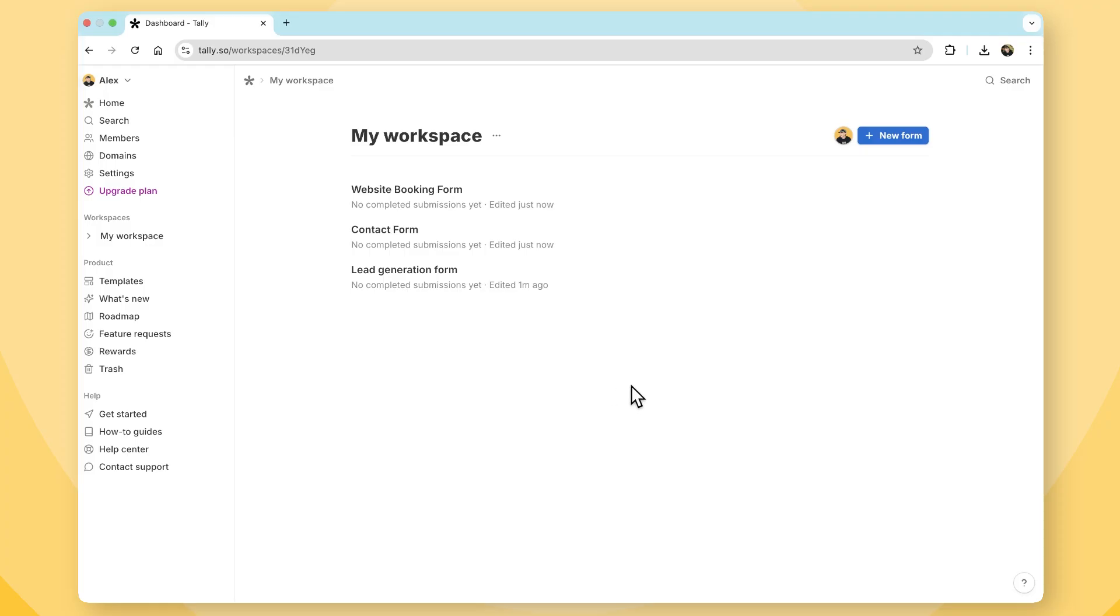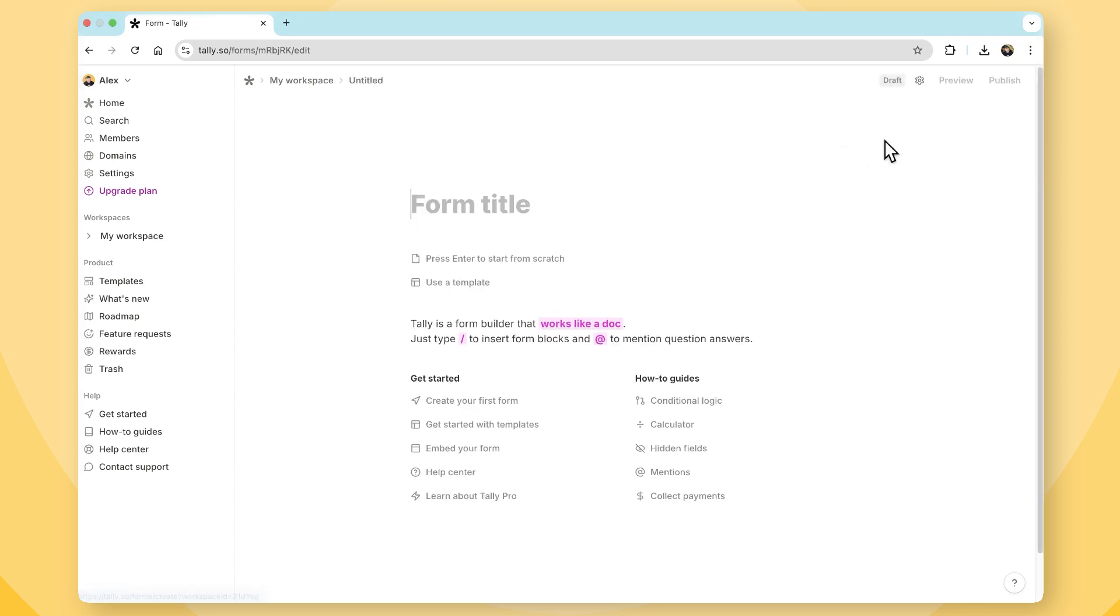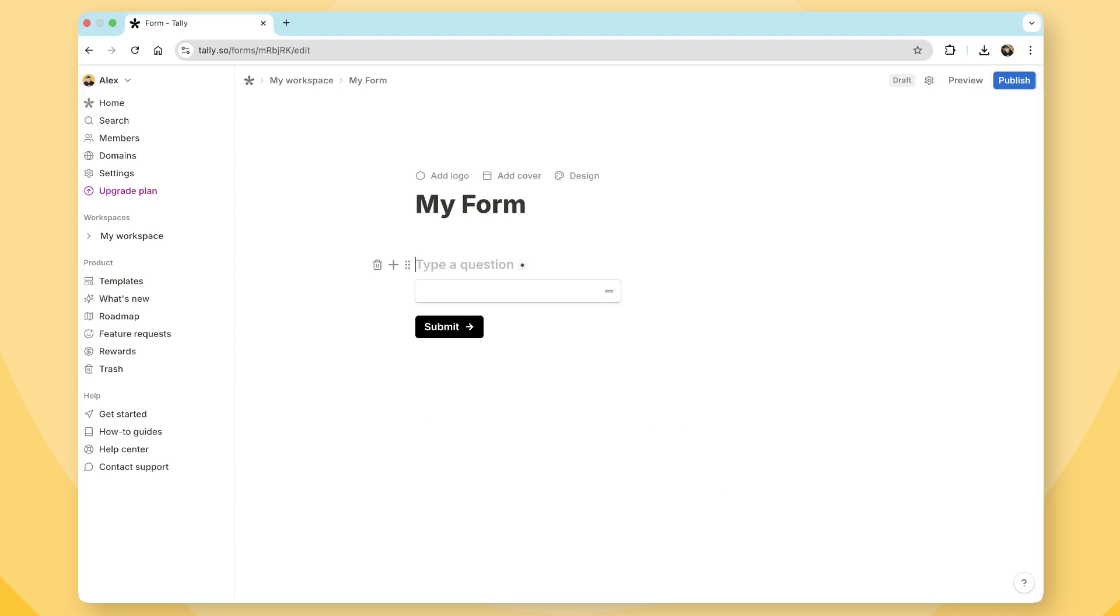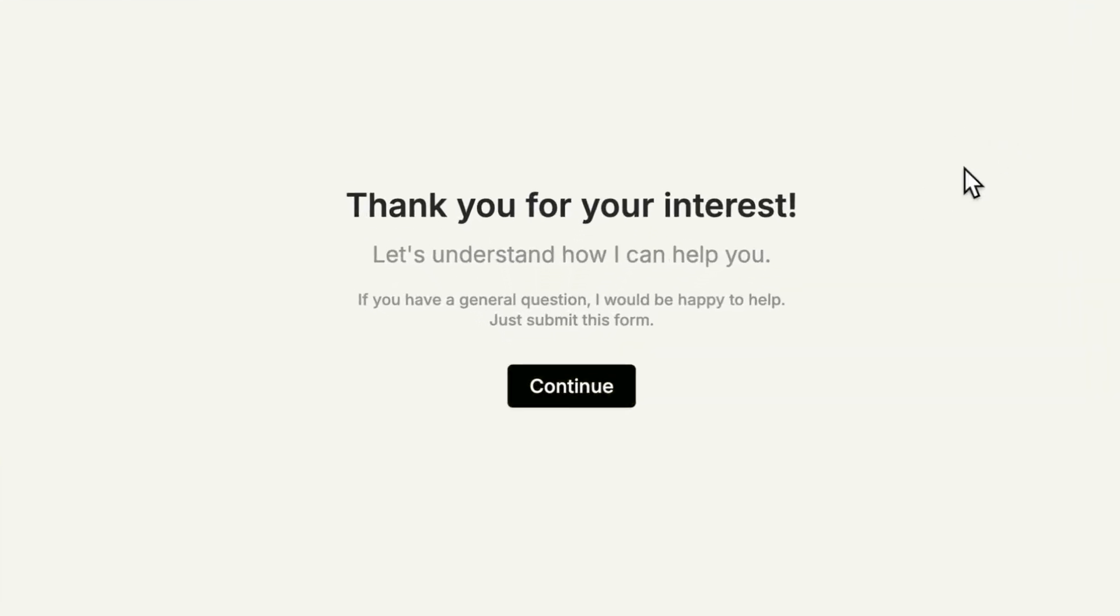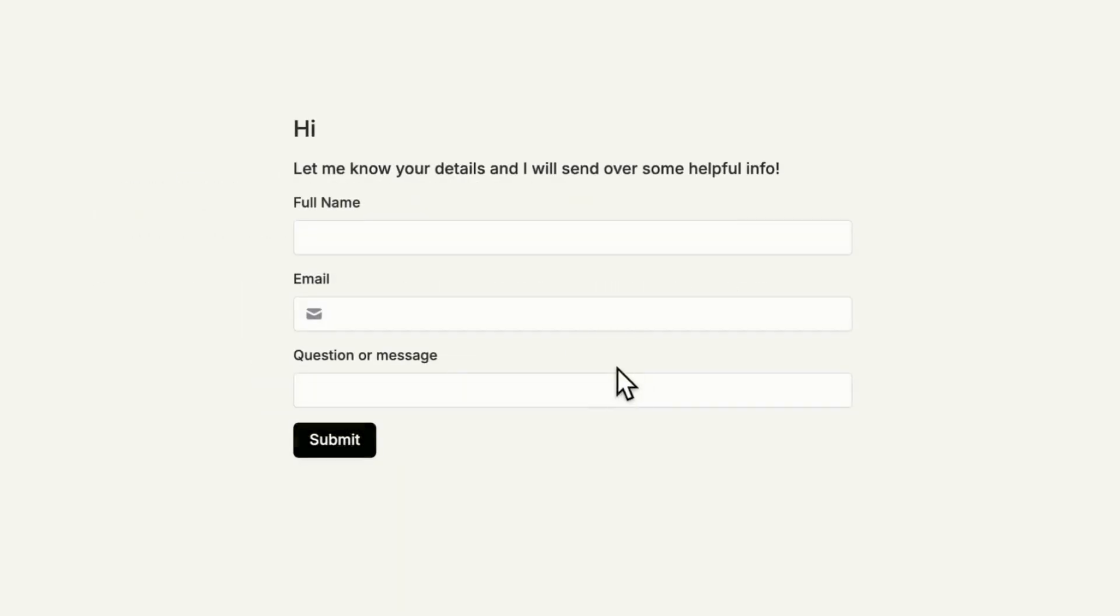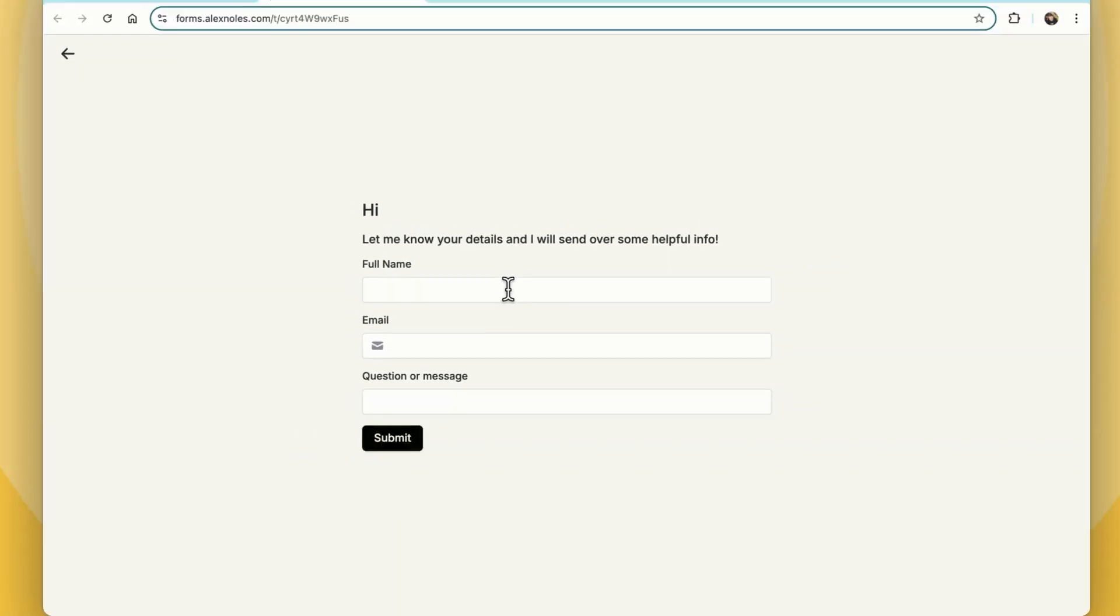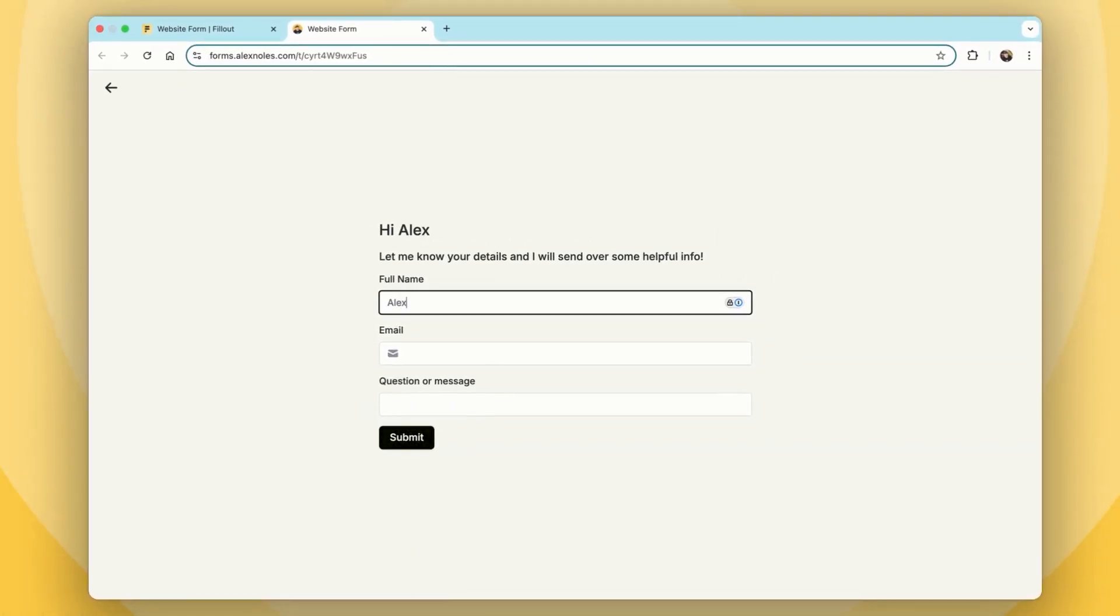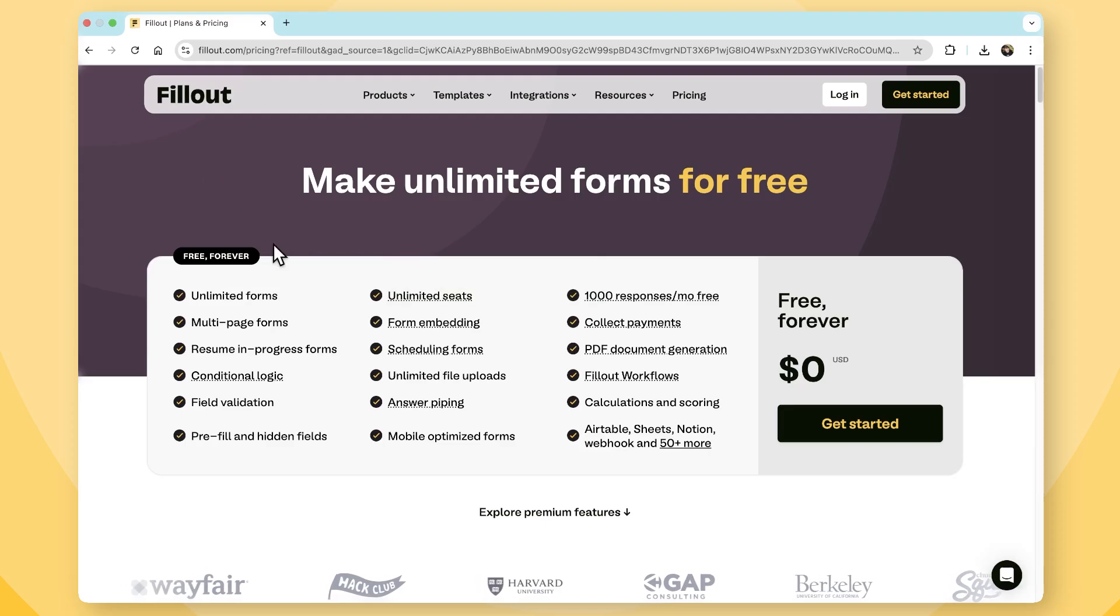Ultimately, the best plan depends on your needs. If you're a freelancer or a small business looking for a simple, aesthetically pleasing form builder, Tally's free plan might be enough. But if you're a growing business or you need more power, customization, automation, scheduling, security, then Fillout offers a stronger long-term investment and their free plan is exceptional.